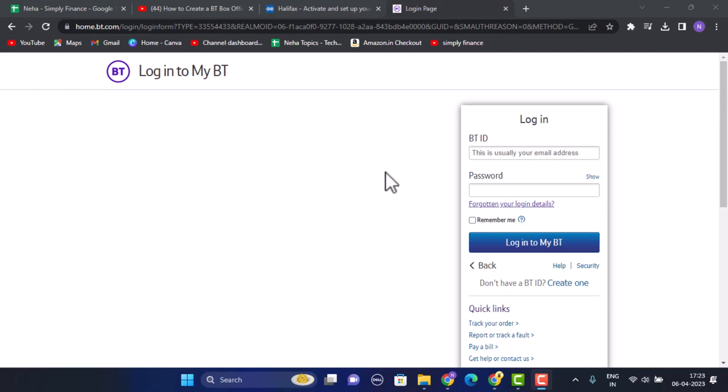If you already have an account, then you need to type in your BT ID and then a password and click on login to my BT account, and you'll log into your account successfully.